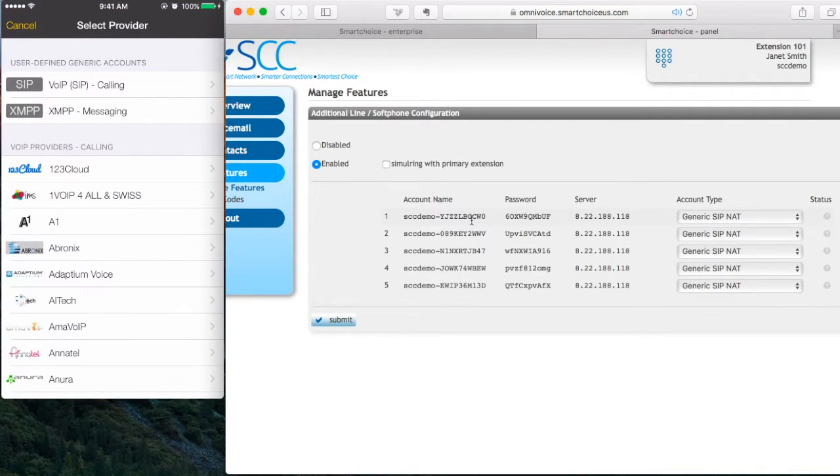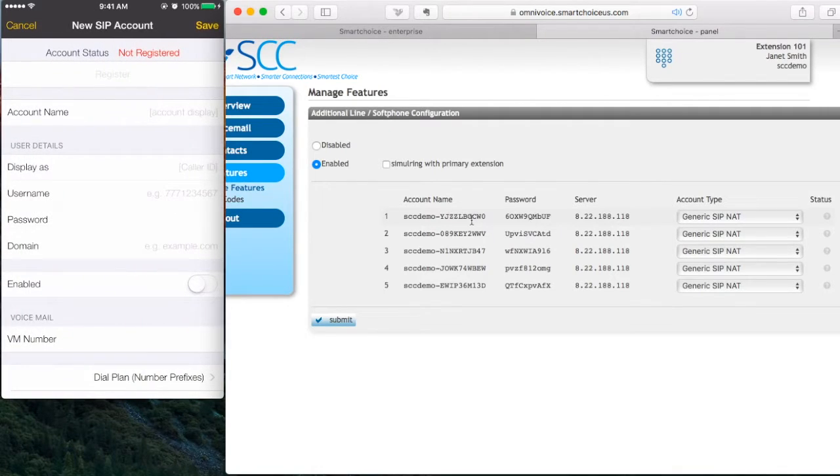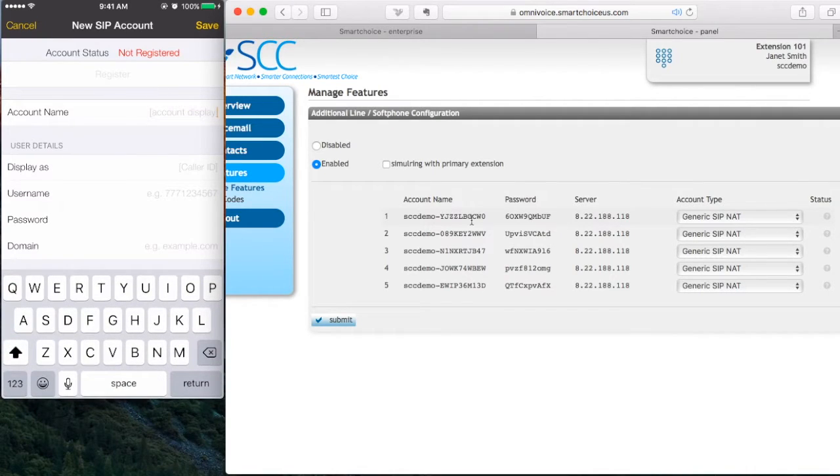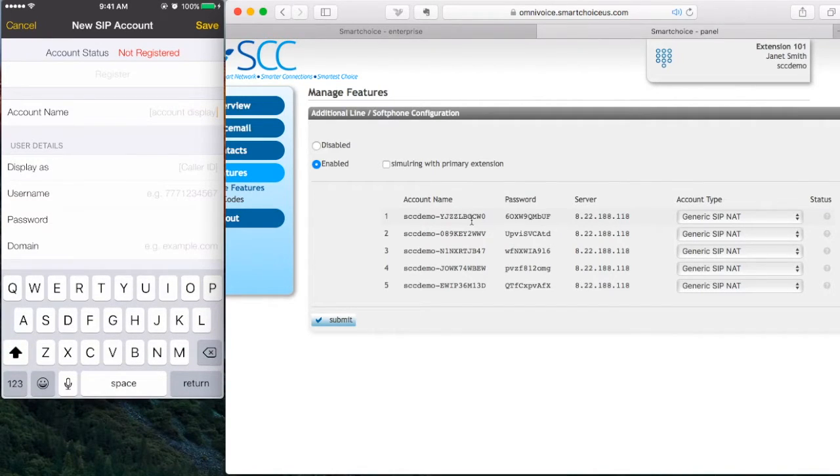All the way at the very top where it says SIP, I'm going to click on that. Where it says account name, just enter your name. In this example, I'm going to enter Janet.